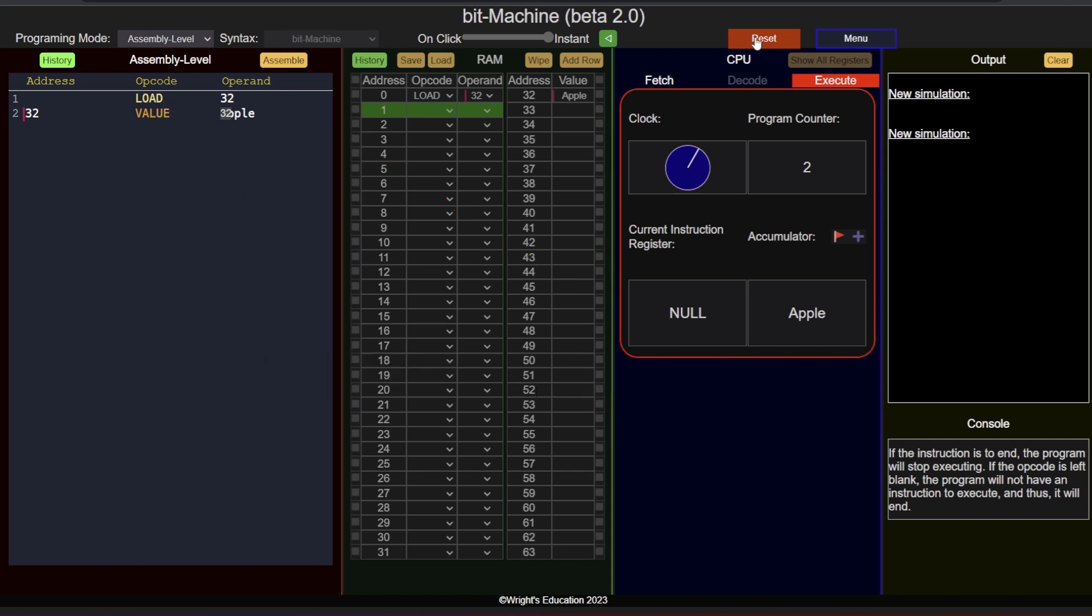Almost all instructions will need an operand, as the CPU needs to know where to fetch data from or what instruction to execute next. And each operand will need its pair in the address column. This is the address the operand is pointing at. While we can use integer numbers to indicate specific memory addresses, we can also use labels instead, for a more human readable format, and let the assembler sort out the specific memory addresses. This is like using variables in a high-level programming language.